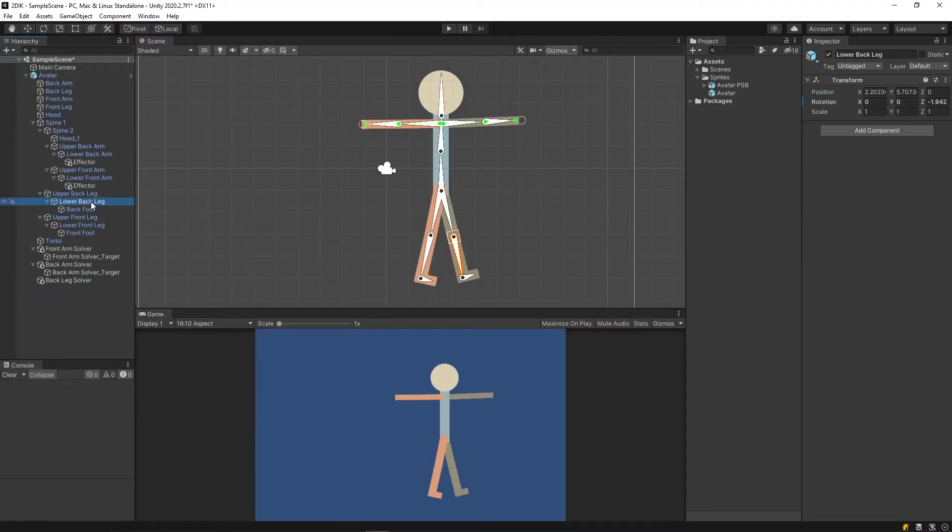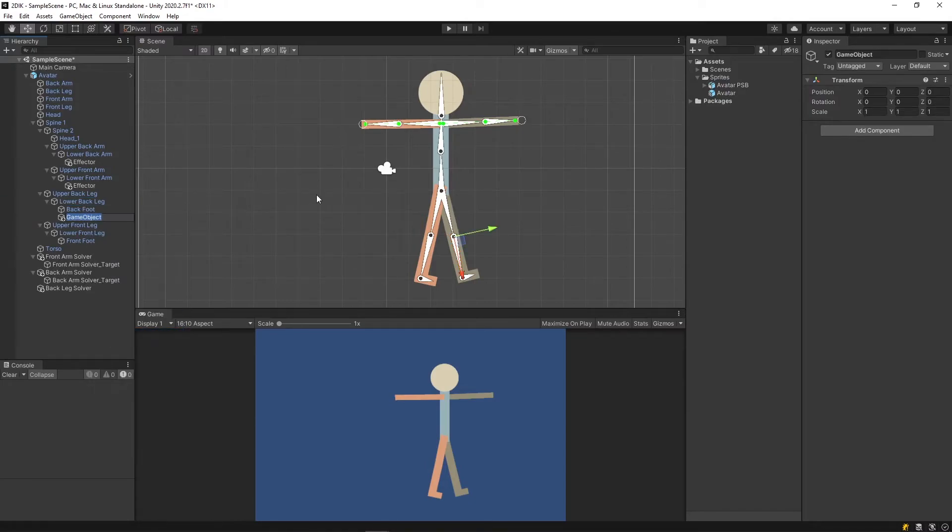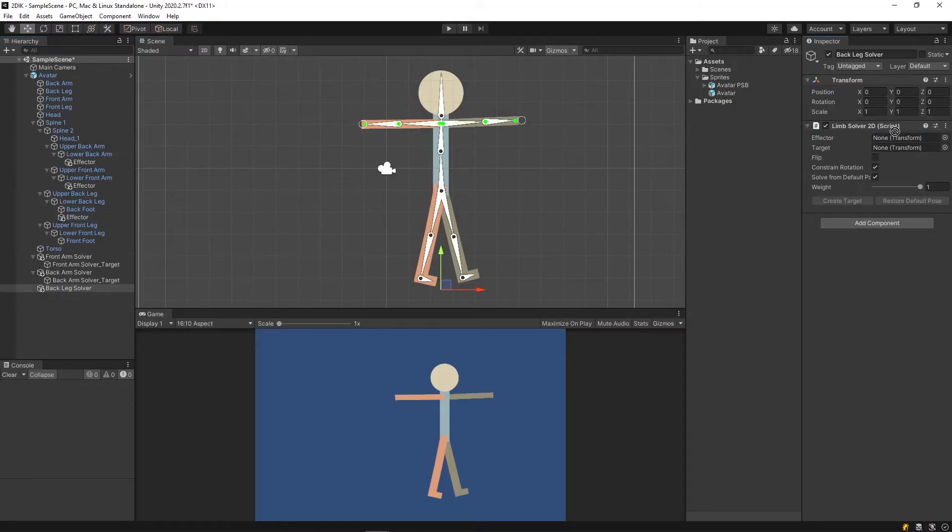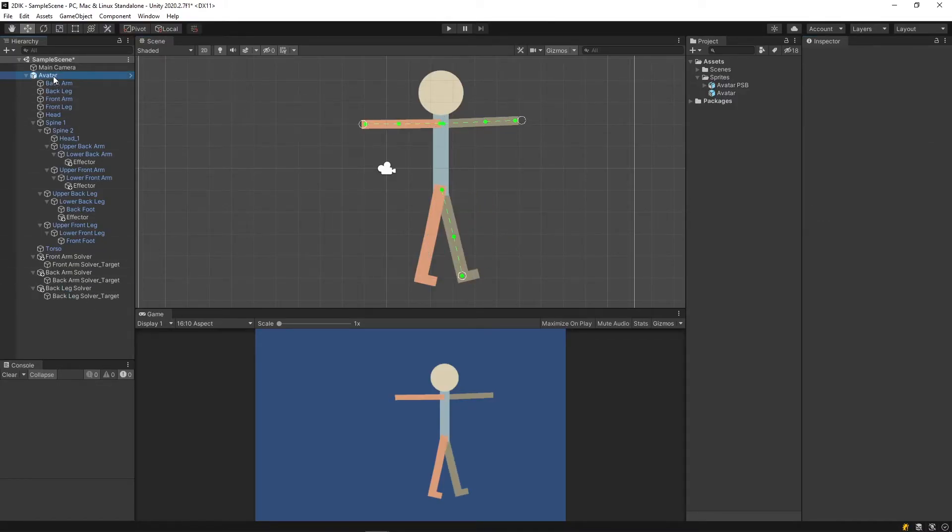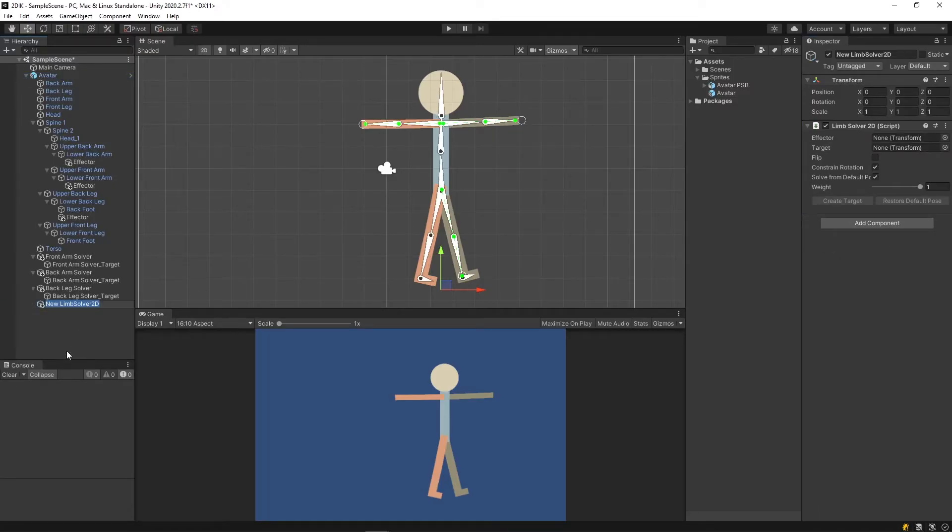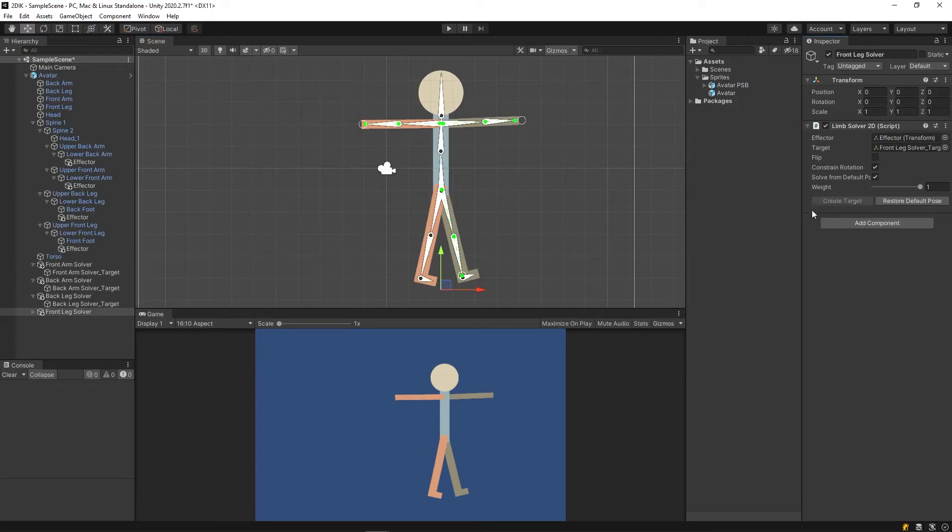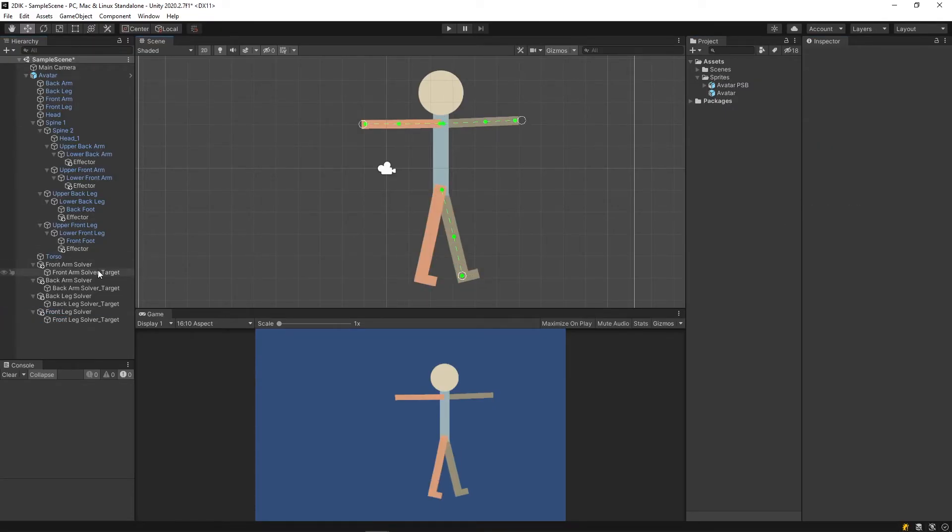So lower back leg, create the effector. Make sure you slide the effector down to the end of the bone. Create target. Let's do it for the other leg. And there we go.